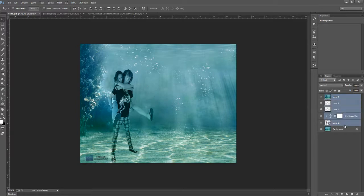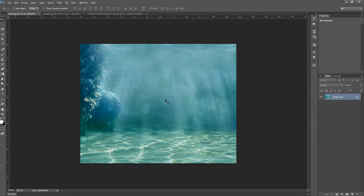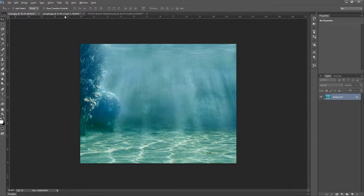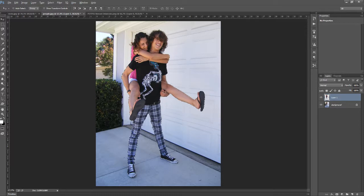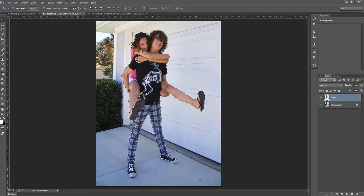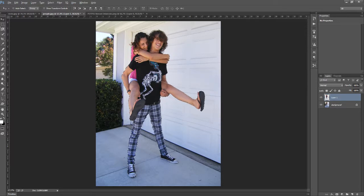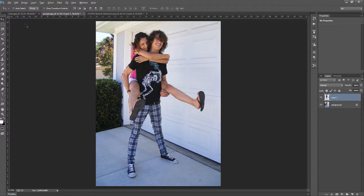We're going to delete this and just work with the background. I made a selection of this couple with the quick selection tool and it could be better, but that's not the point of this tutorial.